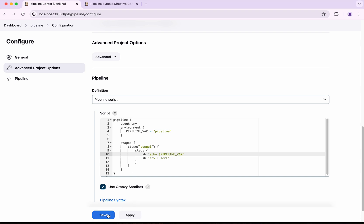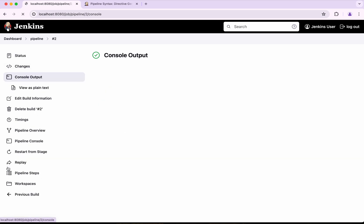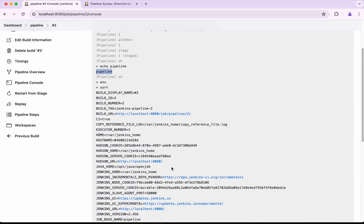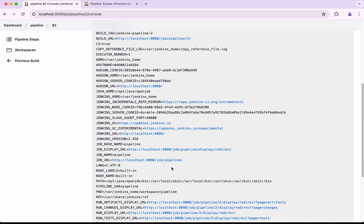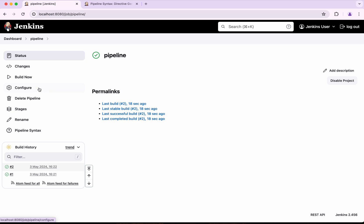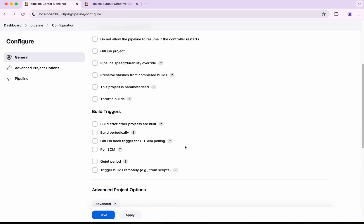I will add an echo for `PIPELINE_WHERE` and save the pipeline, then click Build Now. The build completed successfully. We can see the echo output showing the value `pipeline`, and when reviewing the environment variables list, the pipeline variable appears there as well.